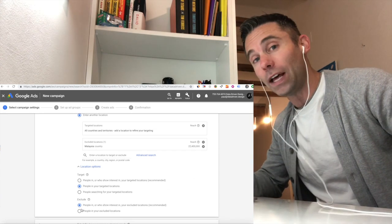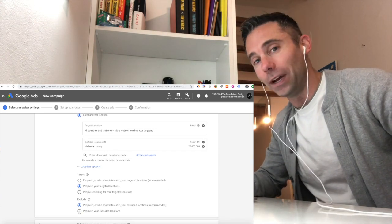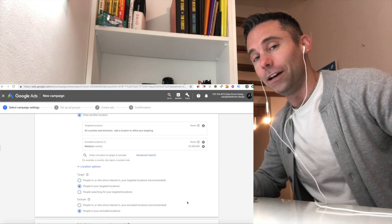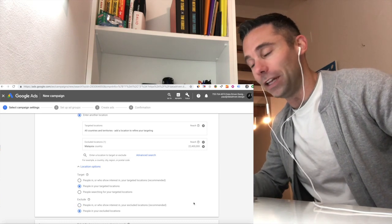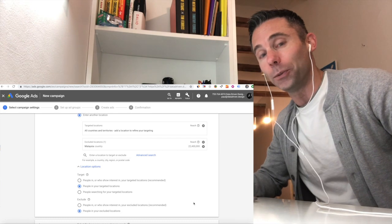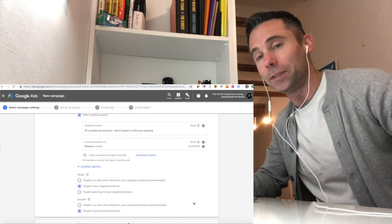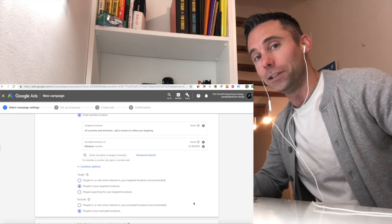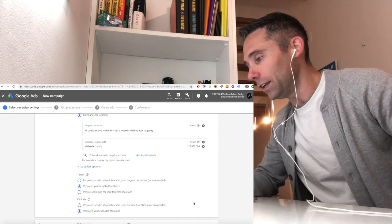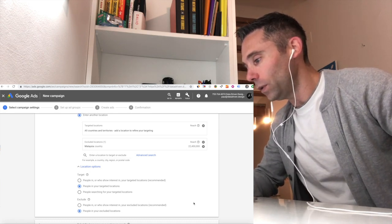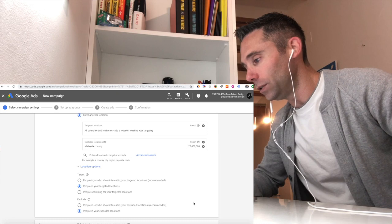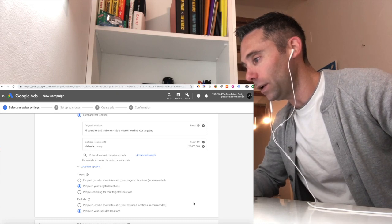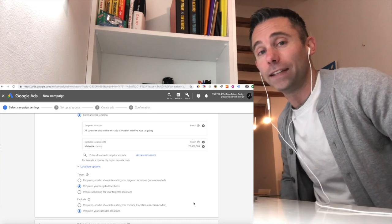And if you do not do this, there's a chance that you might get web traffic from your ad from Malaysia. There's a chance that people in Malaysia would see your ad and click through to your website, having no intent of doing any kind of business with you if you do not exclude this location. So then what you want to do is make sure you check exclude people in your excluded locations and save your campaign settings.